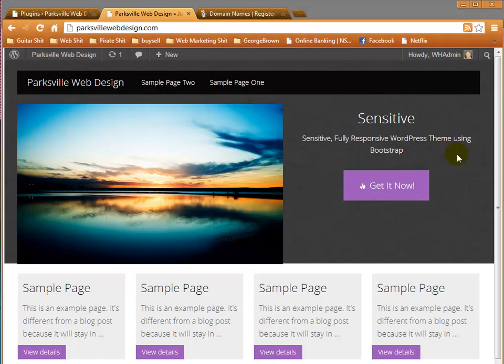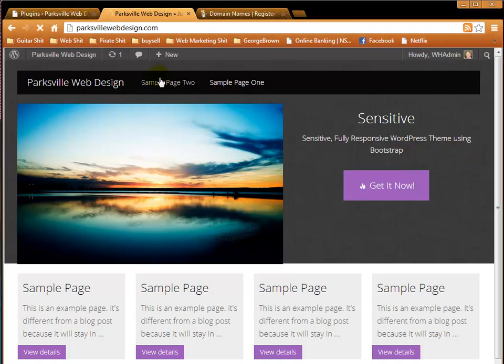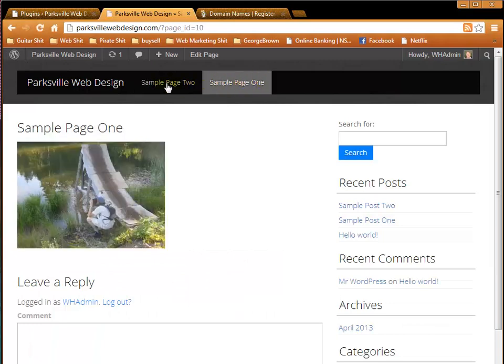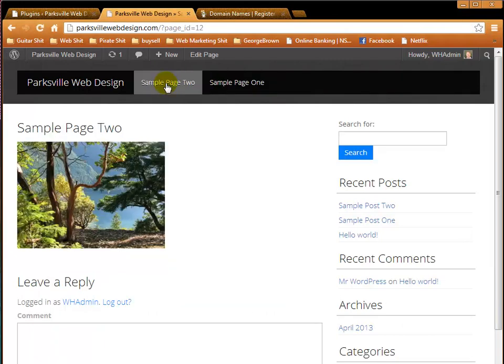Okay, here's my freshly installed WordPress website. All I've done with it is add a free theme, uploaded a photo here, and I've written two pages here and added them to the menu. So we have a very simple but functional WordPress site.